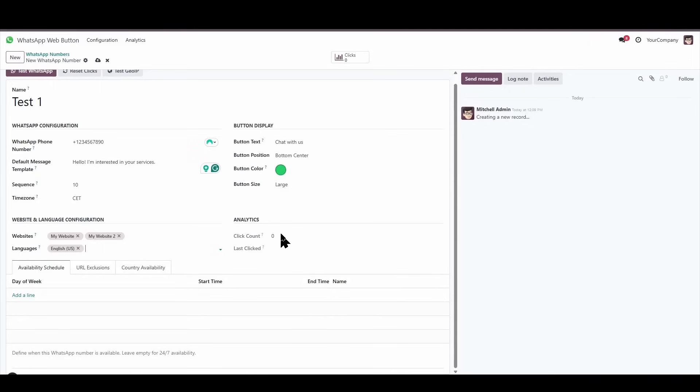And then here, what we'll have is some information, which is the number of clicks that the WhatsApp link has received. For now, obviously, we have zero clicks.